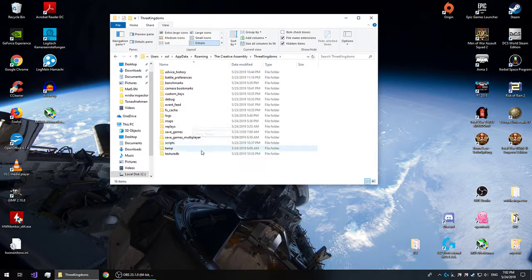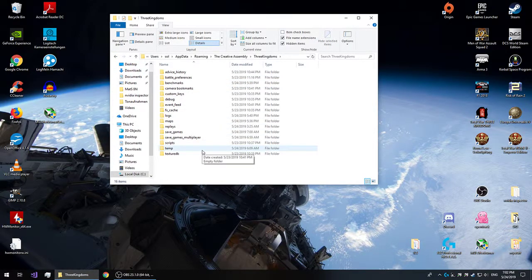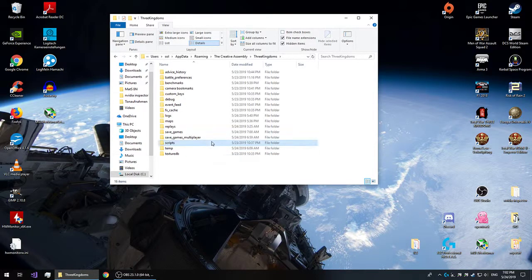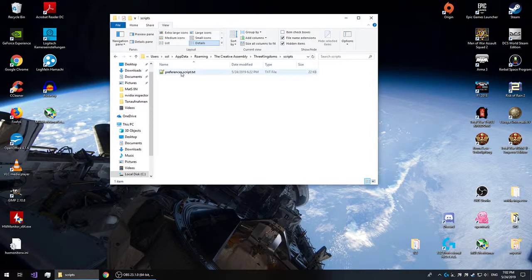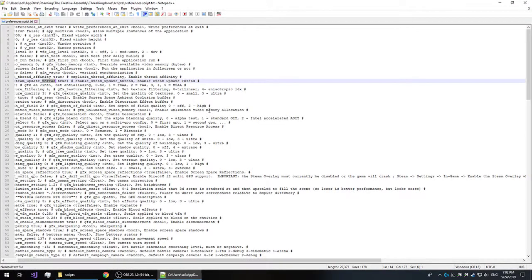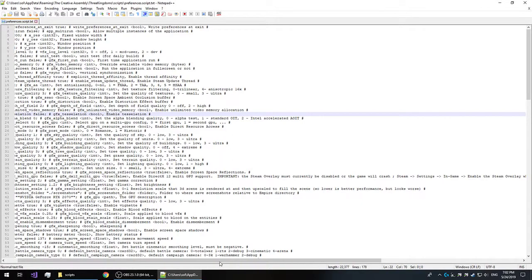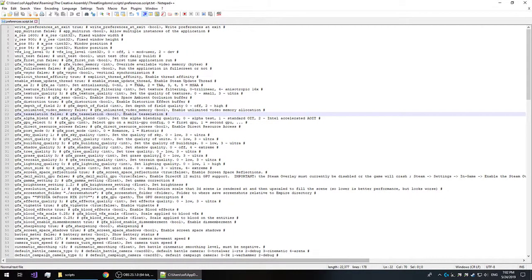All you have to do is open the game you want the better performance for and just find the Scripts folder. There's a single file in there, the script file. Open it up with the editor of your choice. For me, it's Notepad++.